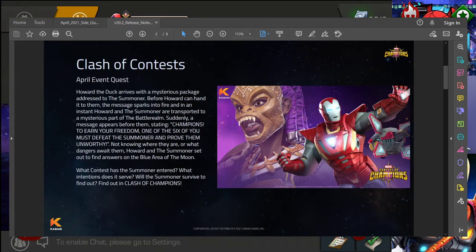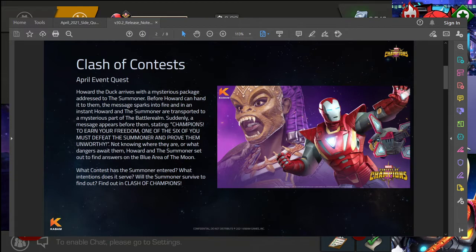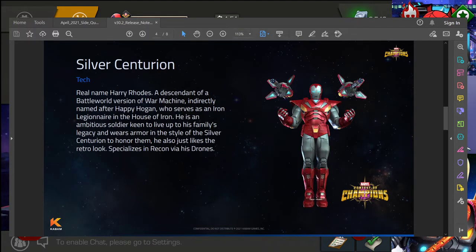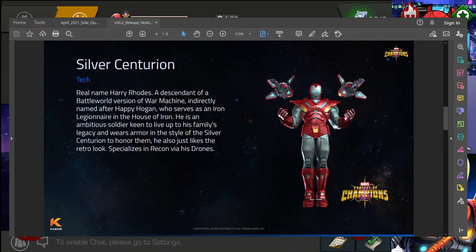So yes, in case you missed it, Clash of Contests this month is going to be a sort of tie-in with Marvel Realm of Champions. And as pretty much already confirmed and like I said leaked early for whatever reason this time around, the two new champions this month are going to be Jabari Panther and Silver Centurion. I think that's how you say it. That's what I was trying to focus on yesterday so it just feels right. I believe it's Centurion, you know like century.